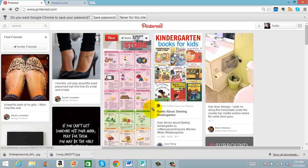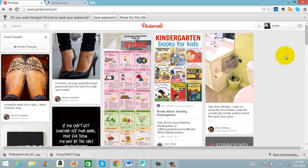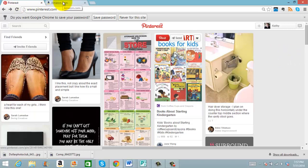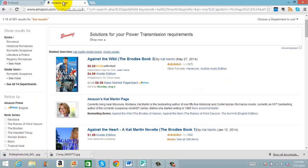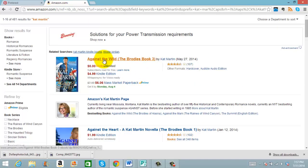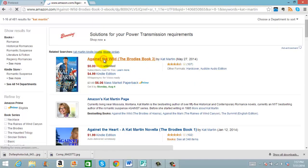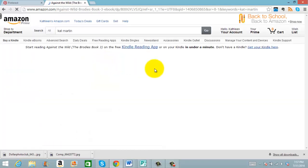You'll see here I have my personal Pinterest account open, as well as a Kat Martin book pulled up. I'm just going to pin the first one that appears.